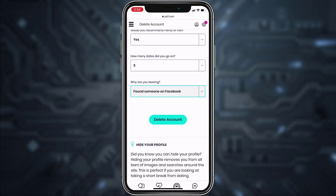Once you tap Delete Account your POF account will be successfully deleted. That's it for this video — hope it was helpful. If it was, please make sure to like this video and subscribe to our channel for more informational and helpful videos like these.